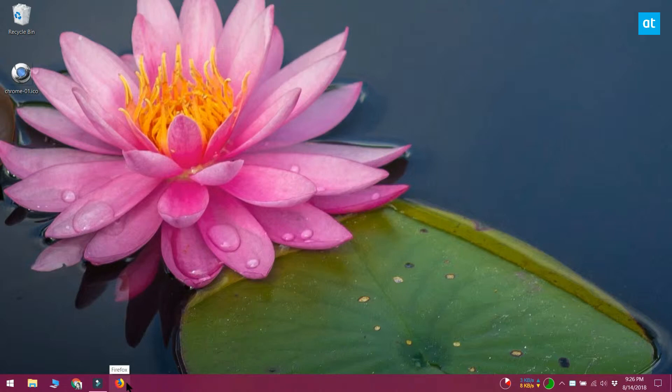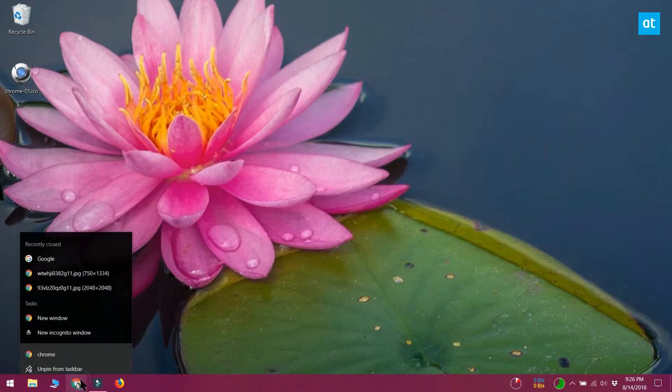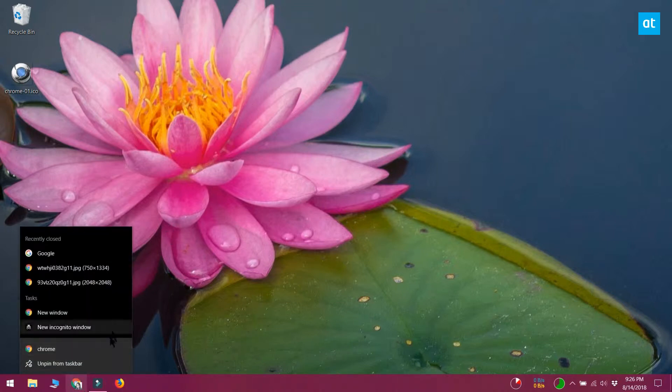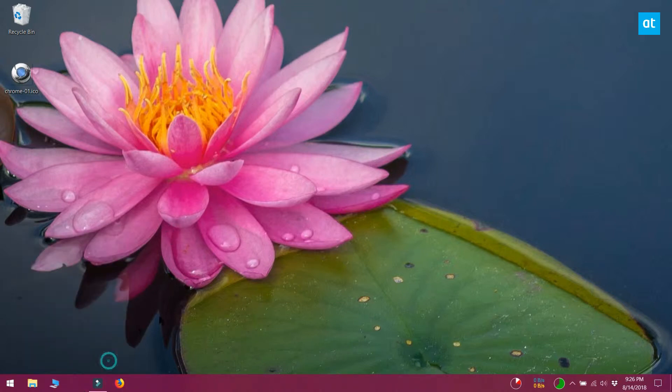If you need to rename pinned items on the taskbar to something other than the default app name, you can. If you already have the app pinned to the taskbar, you should unpin it first.